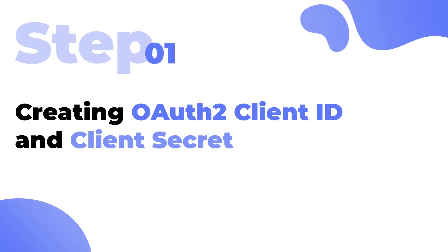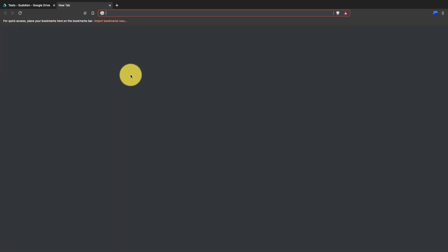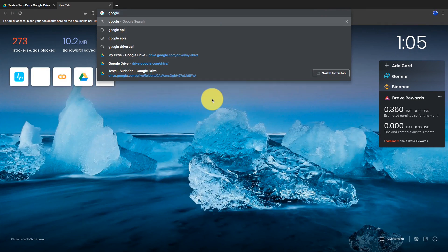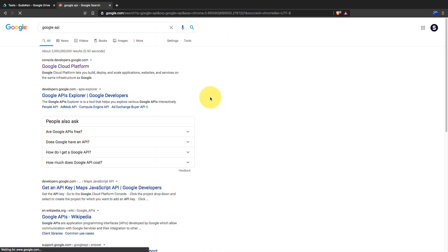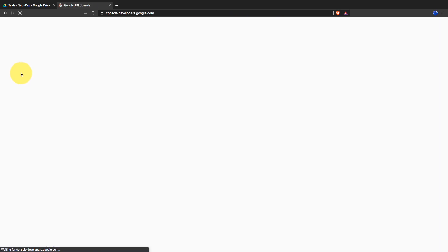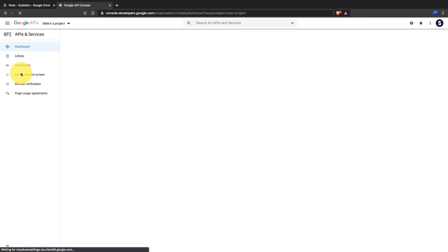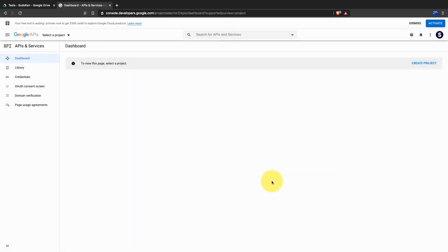Step number one is creating your Client ID and Client Secret. Open a new tab and search for Google APIs, then go to console.developers.google.com.